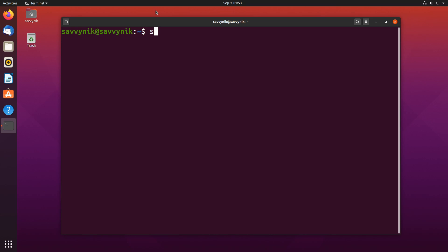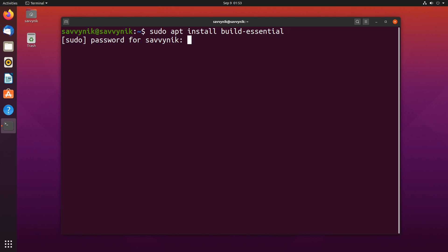So here I'm going to do sudo apt install build-essential. Now what this package does is it gives us the essentials for building C and C++ programs, and after it's installed we'll be able to compile our program. Go ahead and press enter and then type in the administrative password to start installing the package.